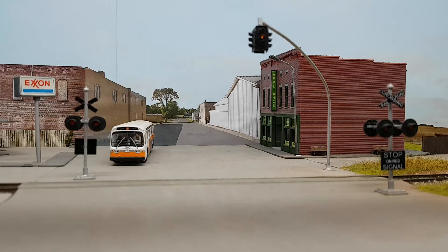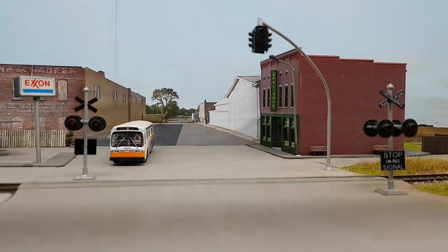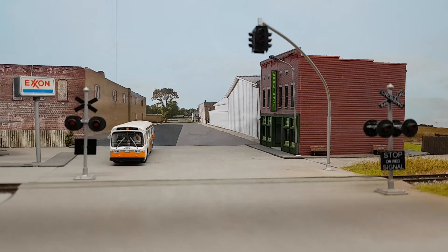Hello everybody, welcome to The Layout. In this video I'd like to introduce you to the NCE Light It, a DCC lighting decoder that I'm using in various places on The Layout.